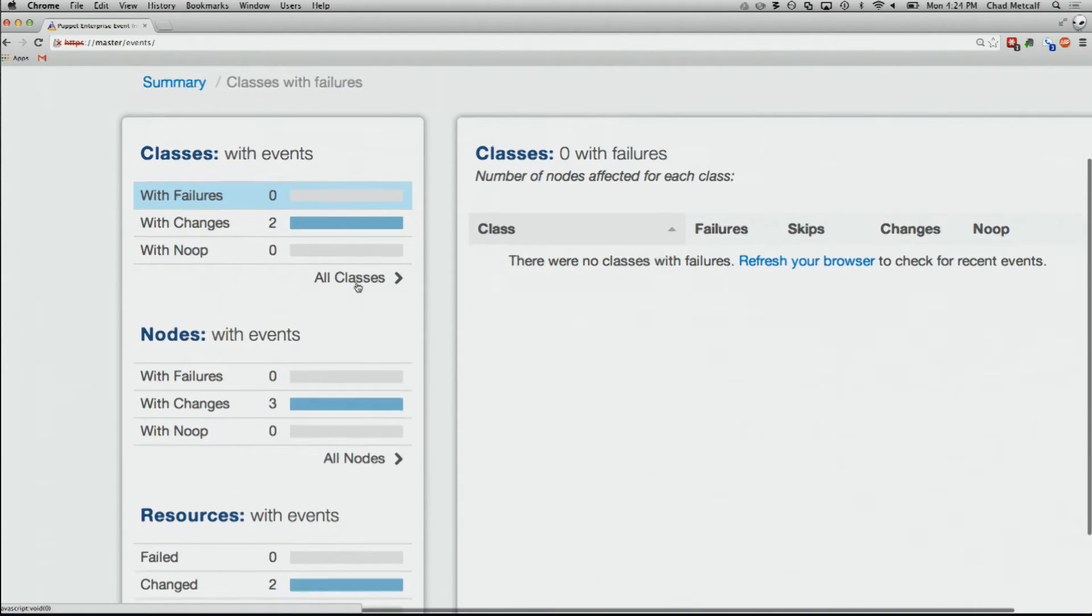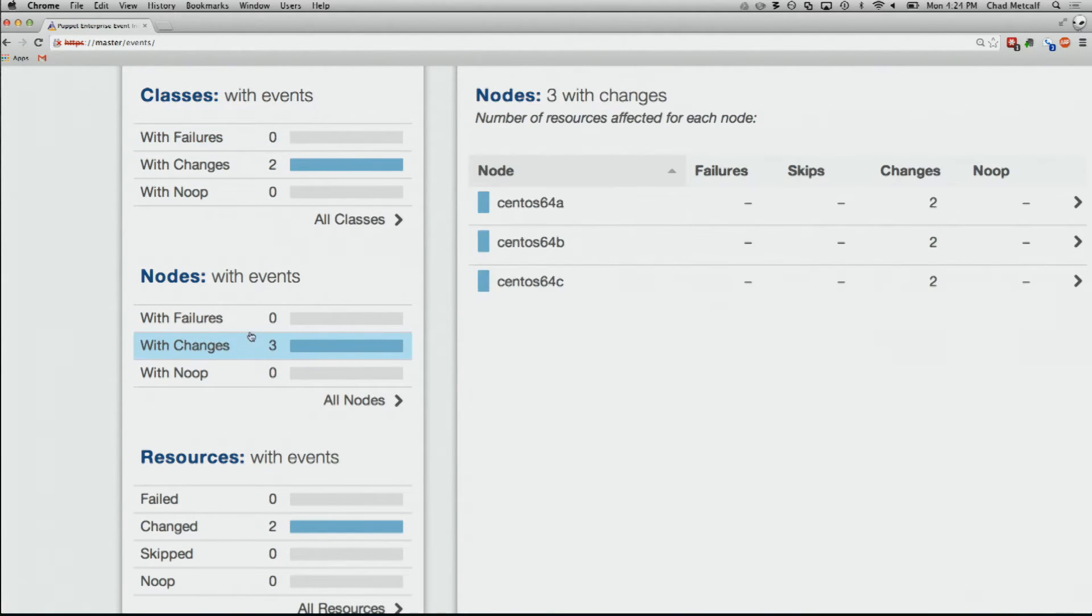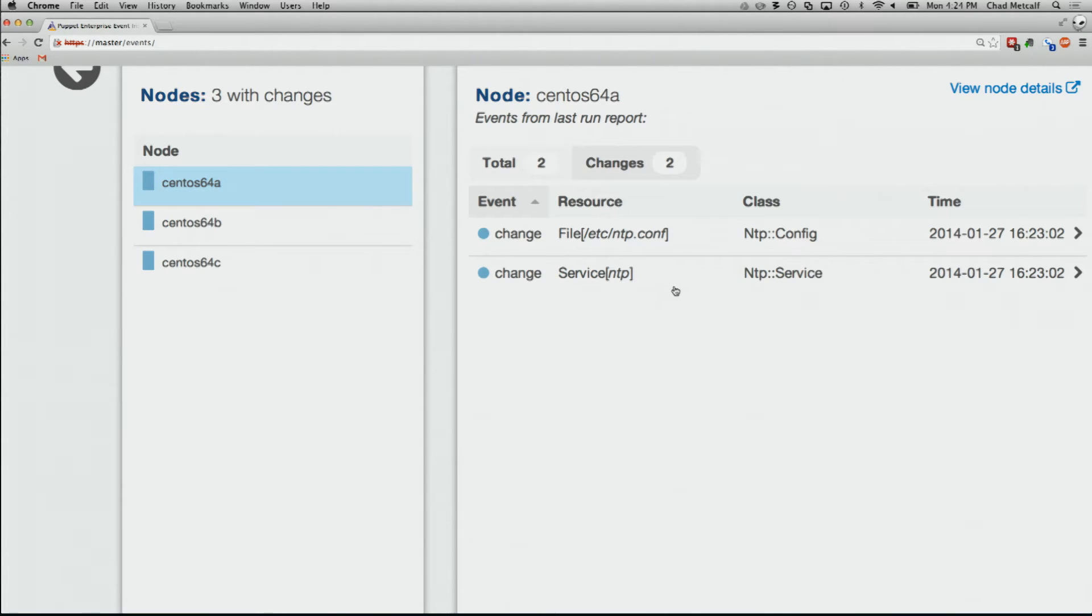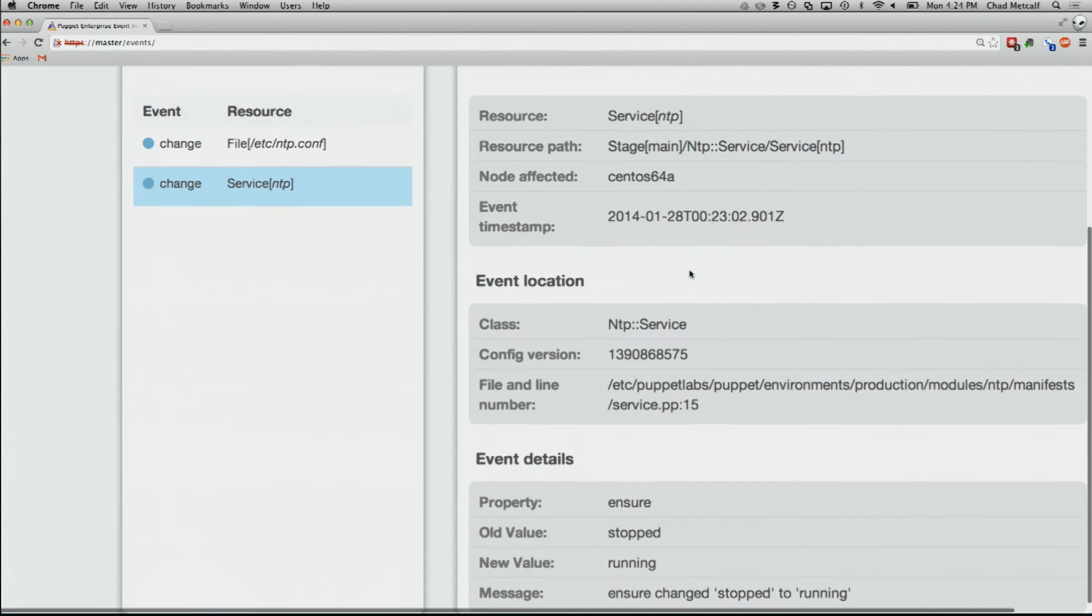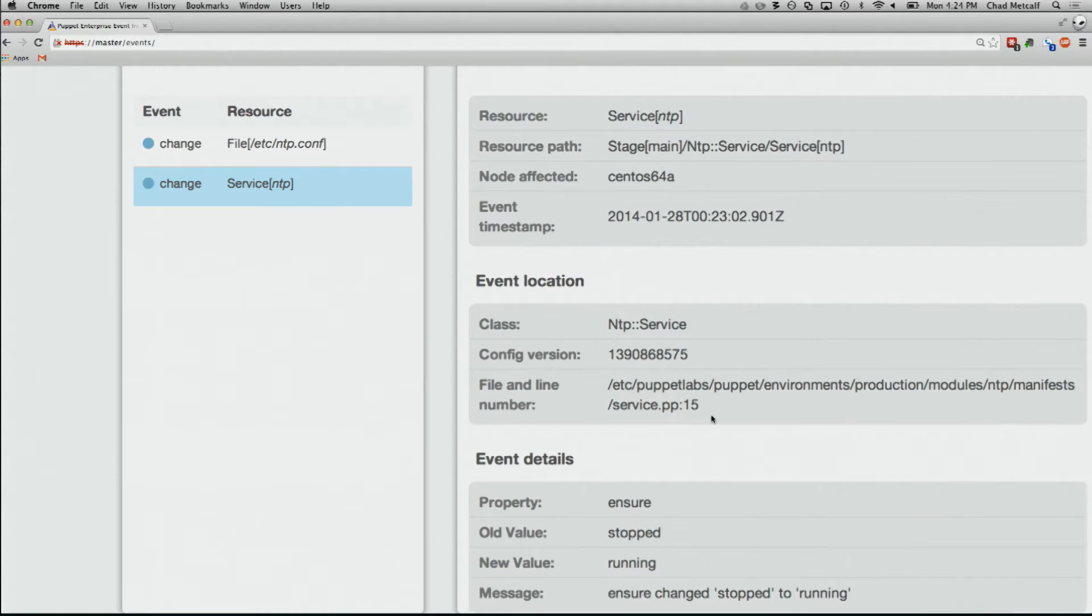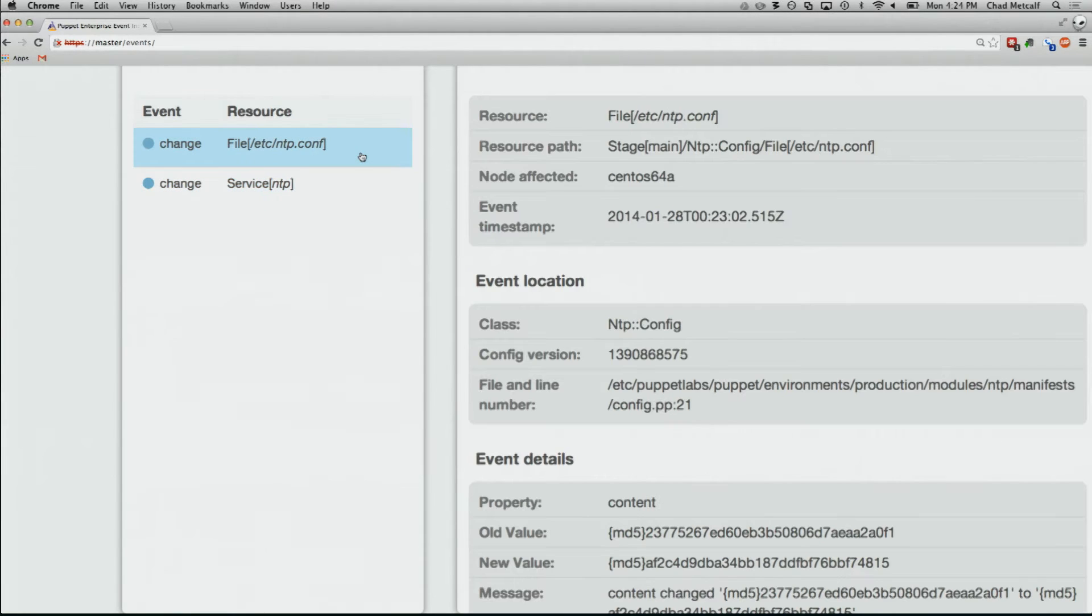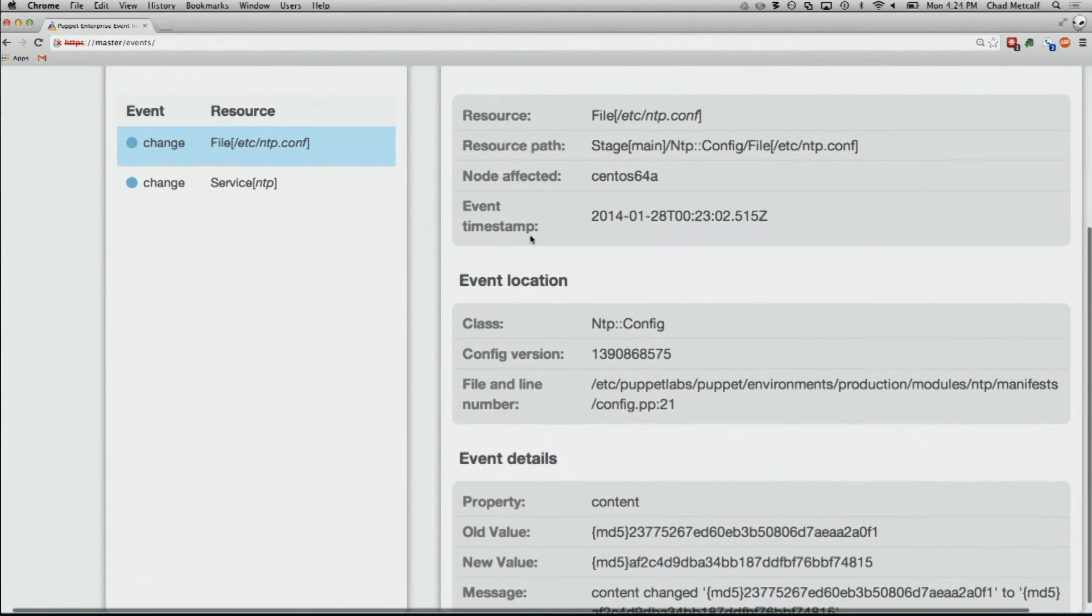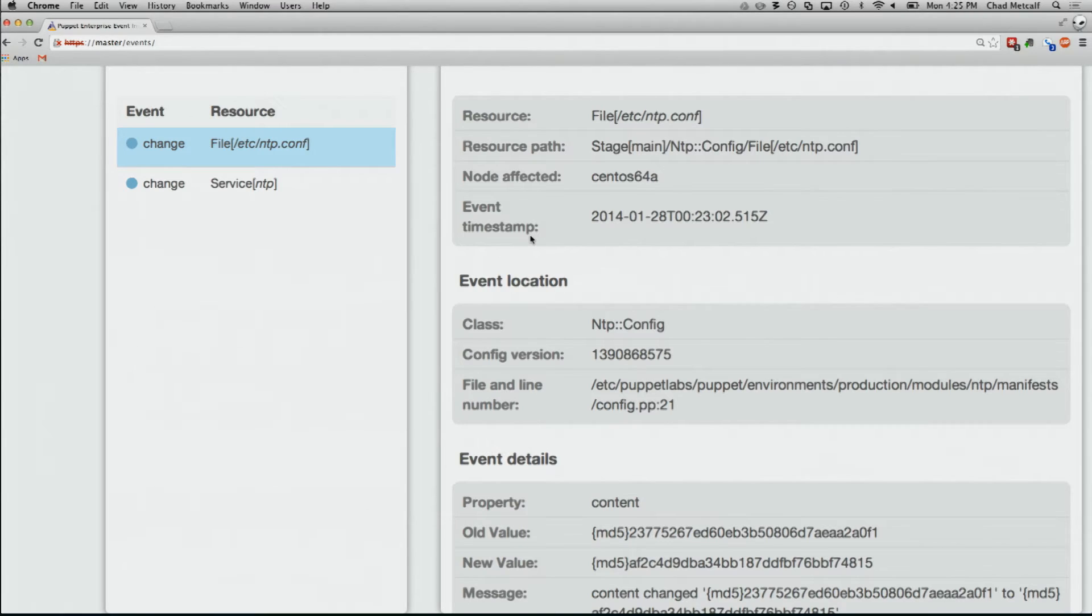Just from nodes, tell me about just nodes. Oh, I see that three nodes had changes, let's drill into those. Of those changes, one of them was a file change and one of them was a service change. Well, tell me about the service change. Well, the service change, it was stopped and now it's running. Well, that's great. So it must have been restarted because of this configuration file change. So tell me all about that. And you can drill down into the individual line and the individual puppet file that kicked that change and that's a pretty powerful thing.